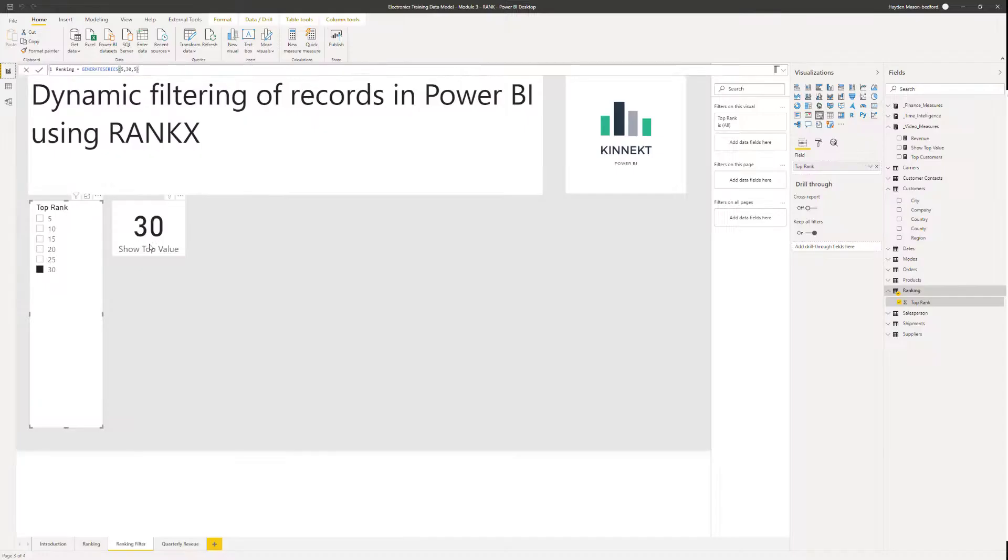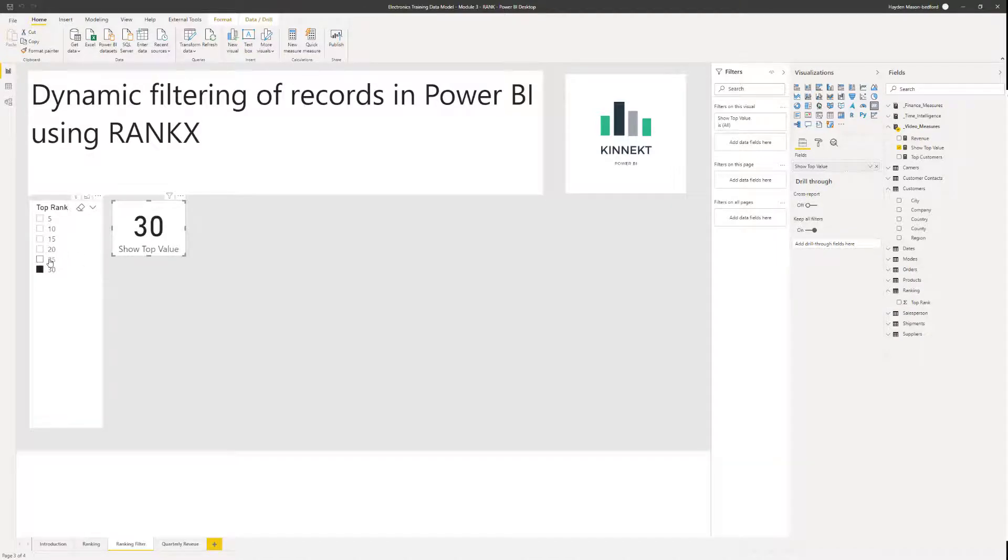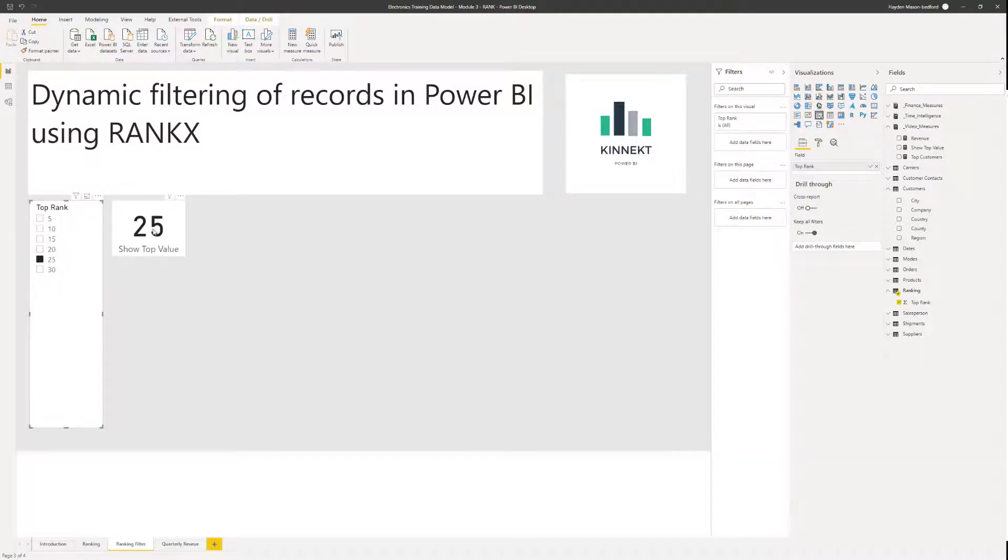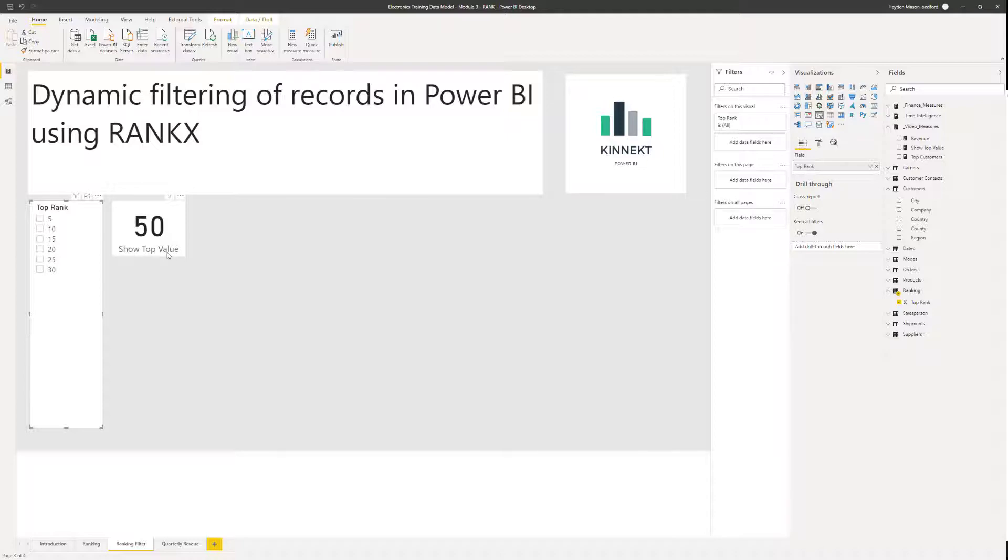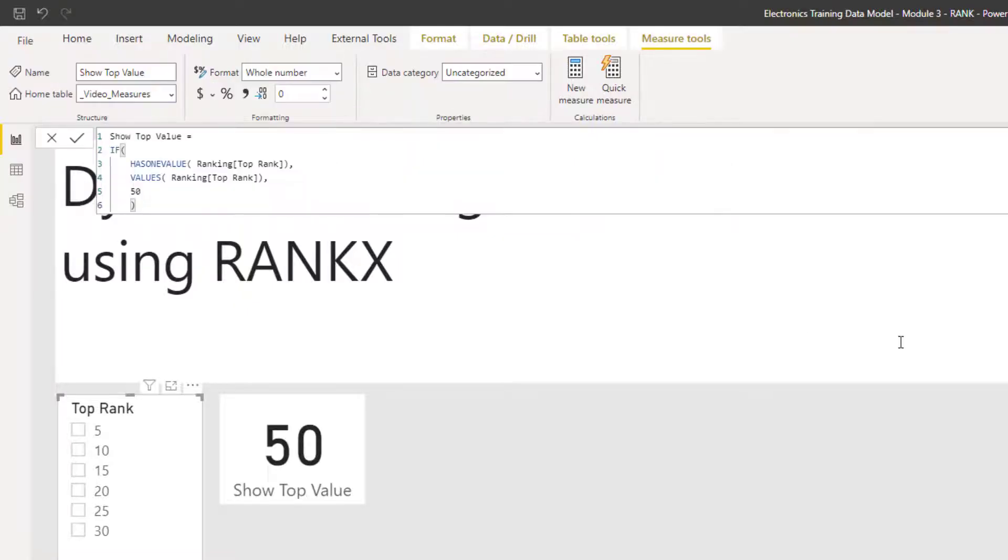And then what I wanted to do, I wanted to capture the value that's selected here. So if I just highlight this, you can see that I've got the value 25. If I select 15, it's 15. If I take that away, it automatically defaults to show top 50. I'll just show you that measure.